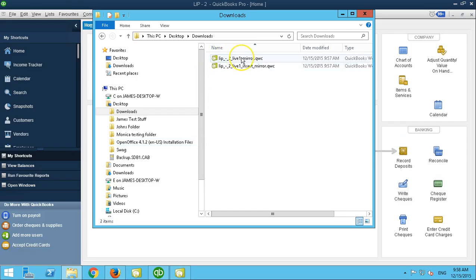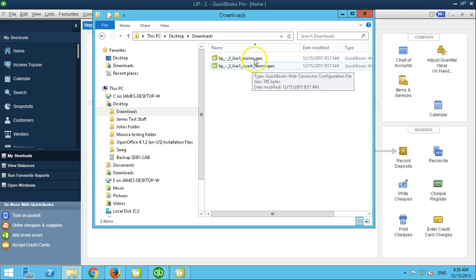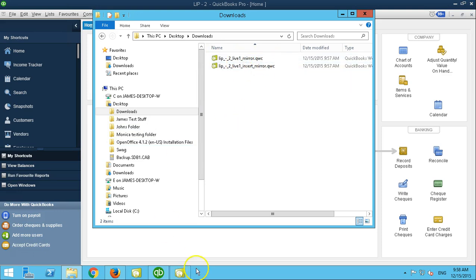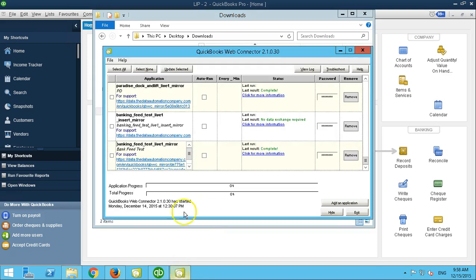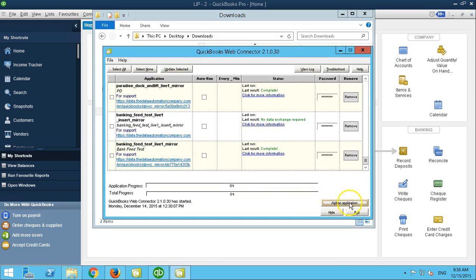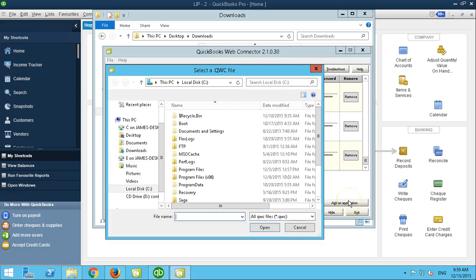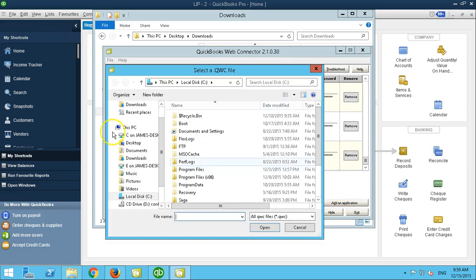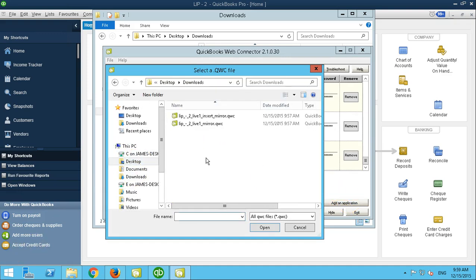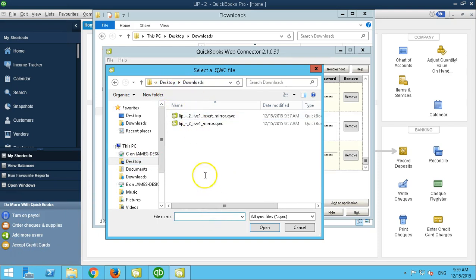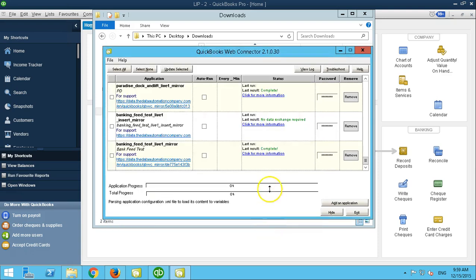After you've downloaded them, you open up the folder where your QWC files are. You are going to add an application. Go to the folder where your QWC files are, select the file one at a time, and select open.